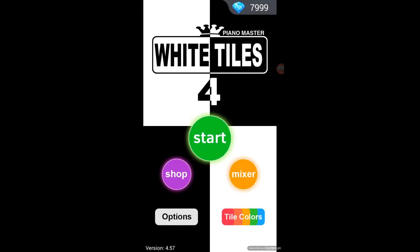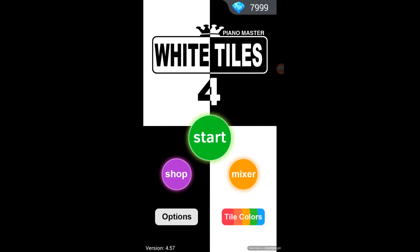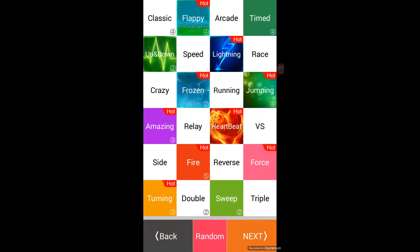Today I'll be showing you a cool game called White Tiles 4. So this is available on Google Play. I'm not sure if it's available on the App Store. If you're looking for a game like this on the App Store, it'll be called Piano Tiles.